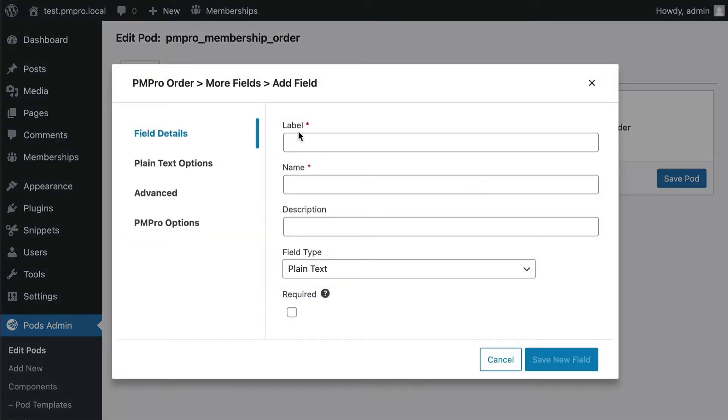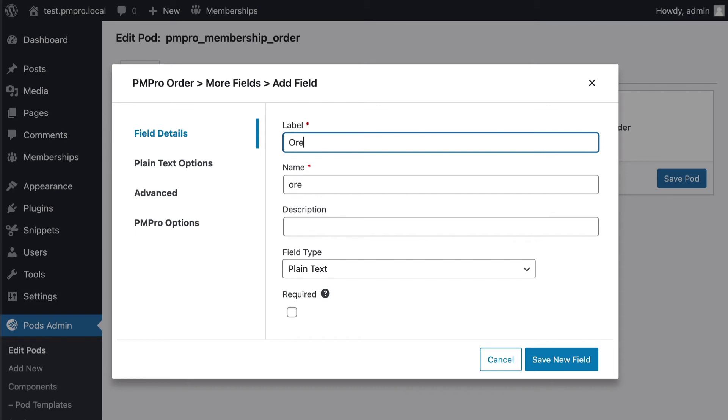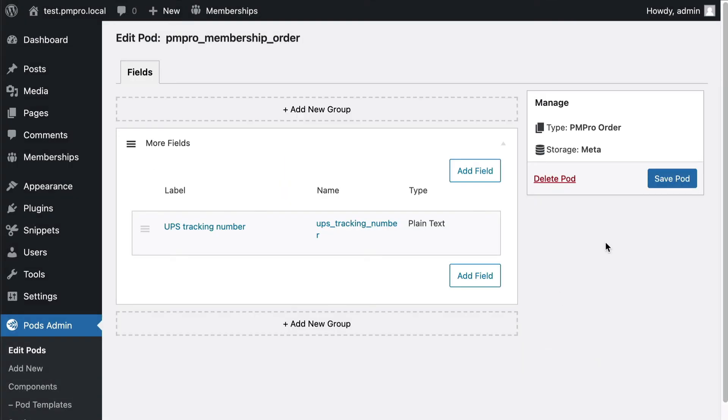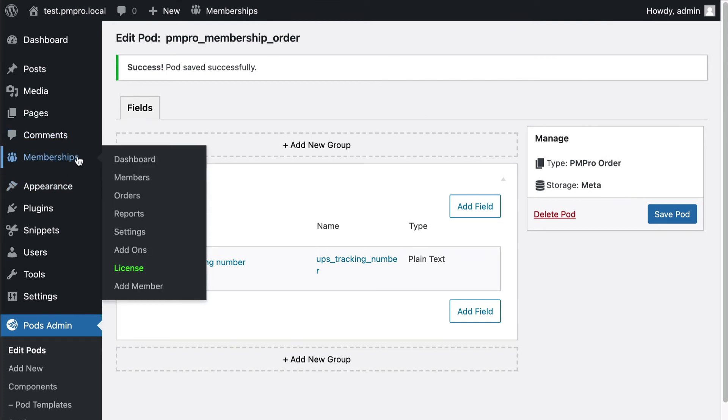So let's go ahead and add another field here and this one's going to be order status from UPS. This could be everything. So actually maybe you want to, let's do that, UPS tracking number for the order itself. Now this is very specific to the order, it's not tied to the checkout, not tied to the member, it is specific to the order itself. So we're going to go ahead and save that.